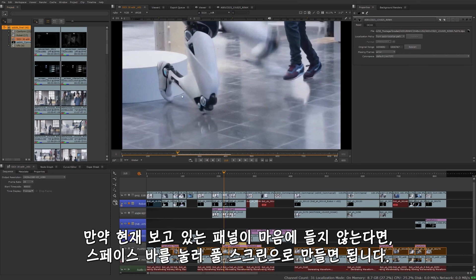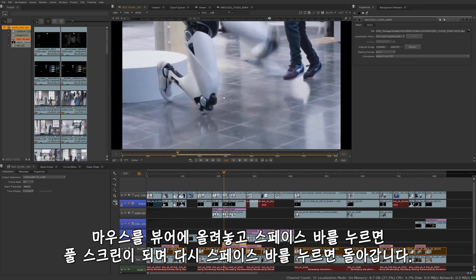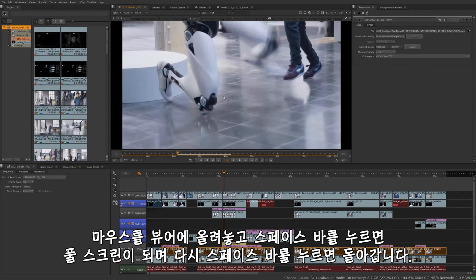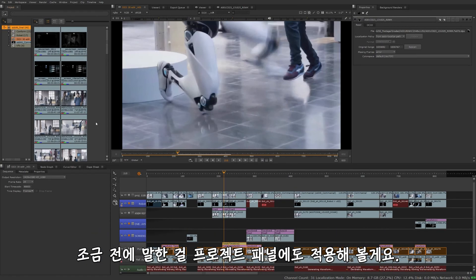With any of these panels or panes that you might be viewing, if you press the spacebar, it's going to full screen it for you. So while my mouse is hovering over the viewer, spacebar, full screen. To get out of that, spacebar again. So I'm going to do that for the project panel while we talk about that.